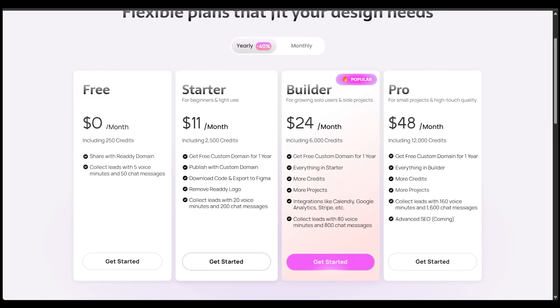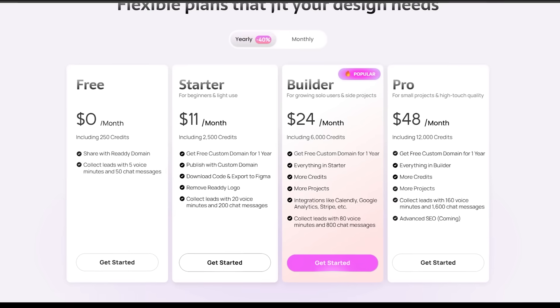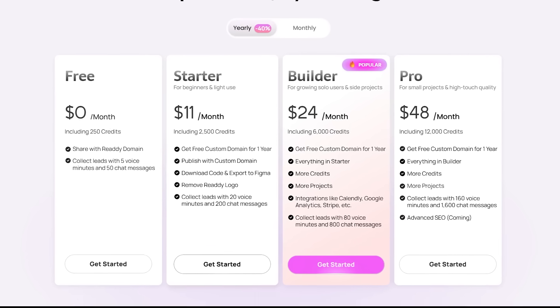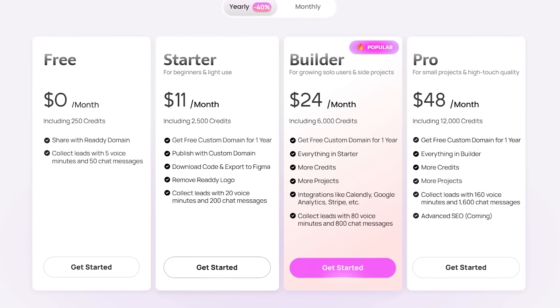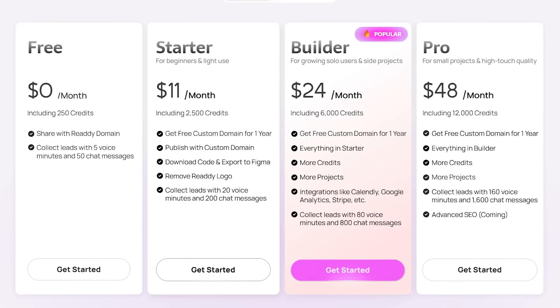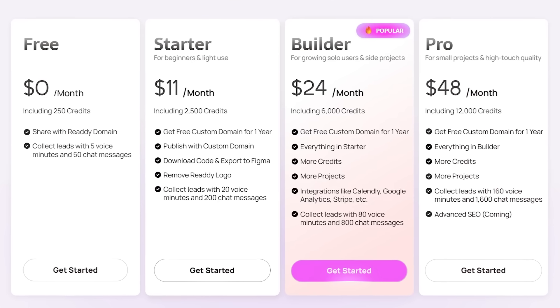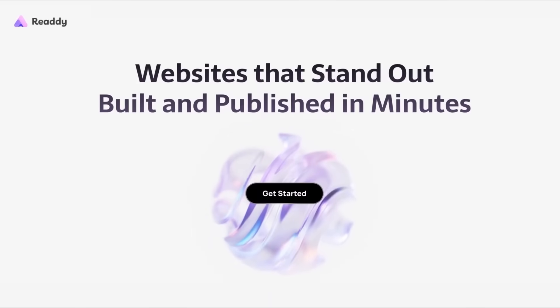Now, if you want to try this for yourself, of course, the link is going to be in the description as always. The free plan is going to offer you 250 credits per month, which is more than enough credits to start building your very own website. With all that, good luck and have fun with your creations.